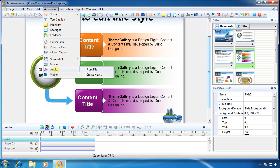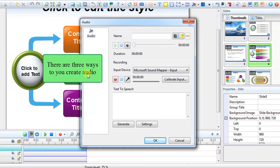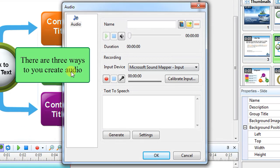There are two options for you. You can insert audio from file or create a new one. I'll choose create new. A window pops up. There are three ways to create audio.